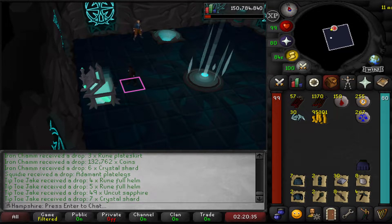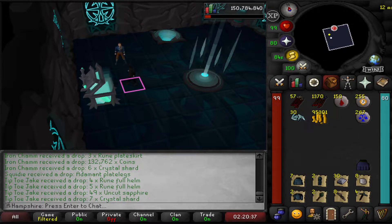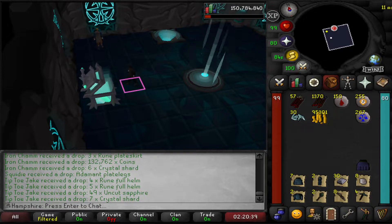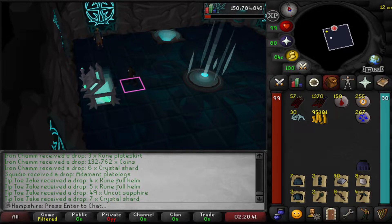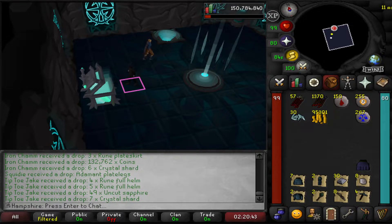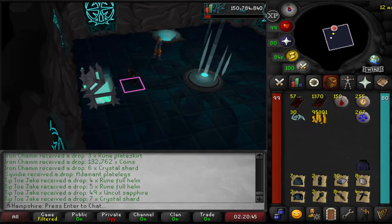Hey guys, welcome to my video. My name is Hampshire. Recently I had a comment asking me how do I change the color of my RuneScape, because as you can see I've got a dark theme, like a dark UI. It's relatively simple — all you need is Runelight.